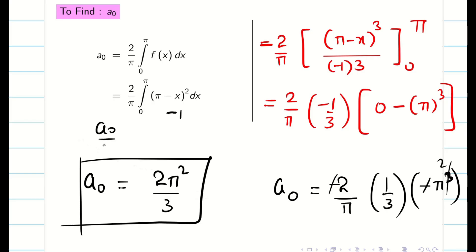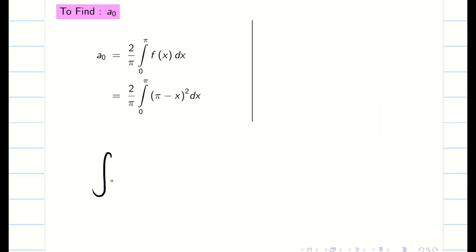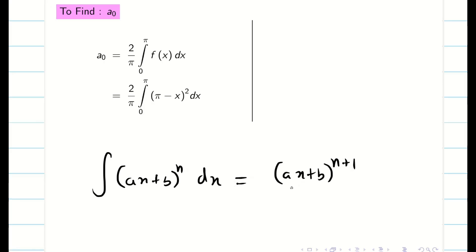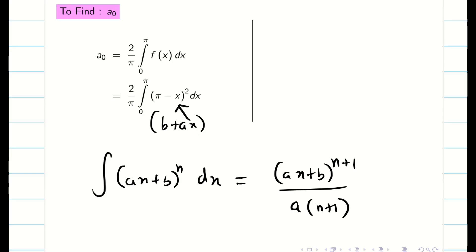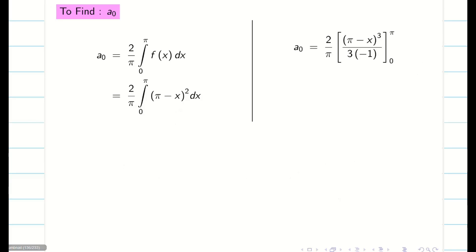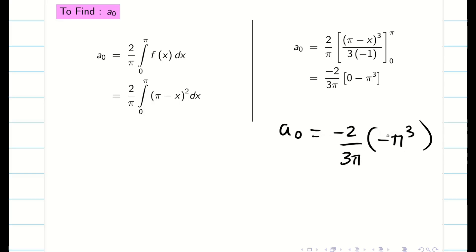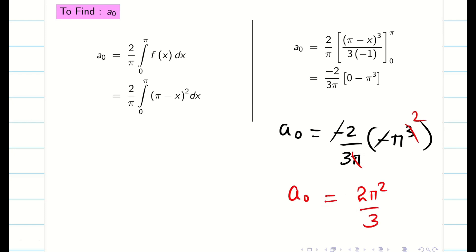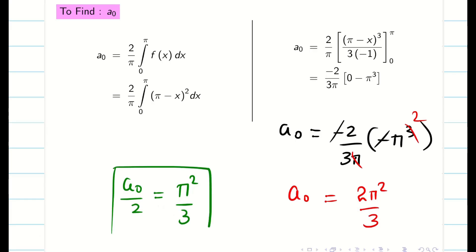I need a₀/2 at the end of the problem. So a₀/2 is simply π²/3. Using the same integration formula, with a = minus 1, the integration of (π minus x)² gives (π minus x)³ divided by (minus 1 times 3), limits 0 to π. Simplifying directly: a₀ = minus 2/(3π) times (minus π³). Minus minus cancels, π cancels, so a₀ = 2π²/3, and a₀/2 = π²/3.